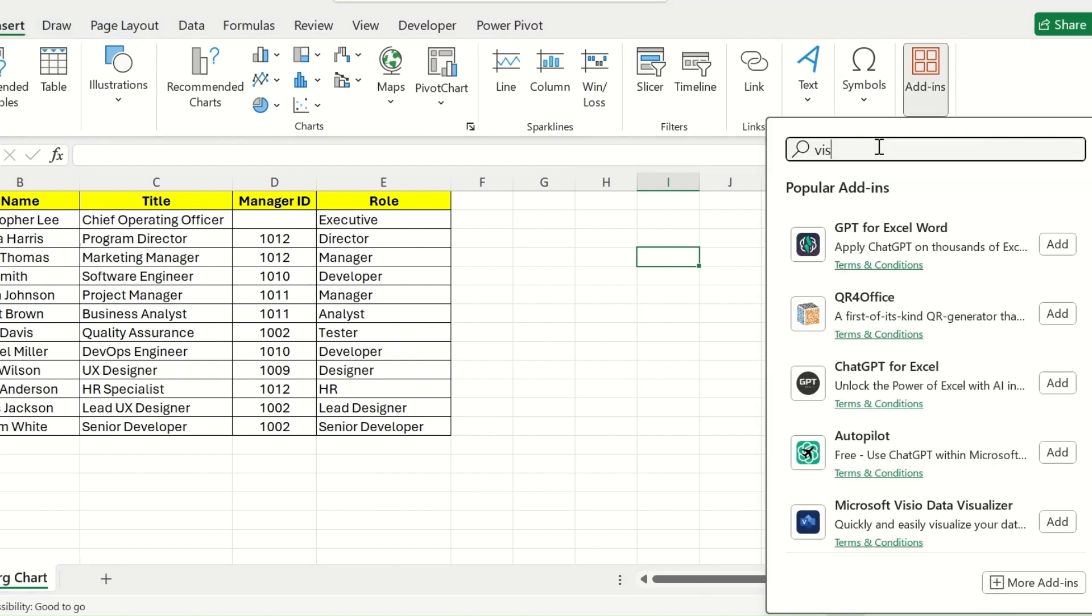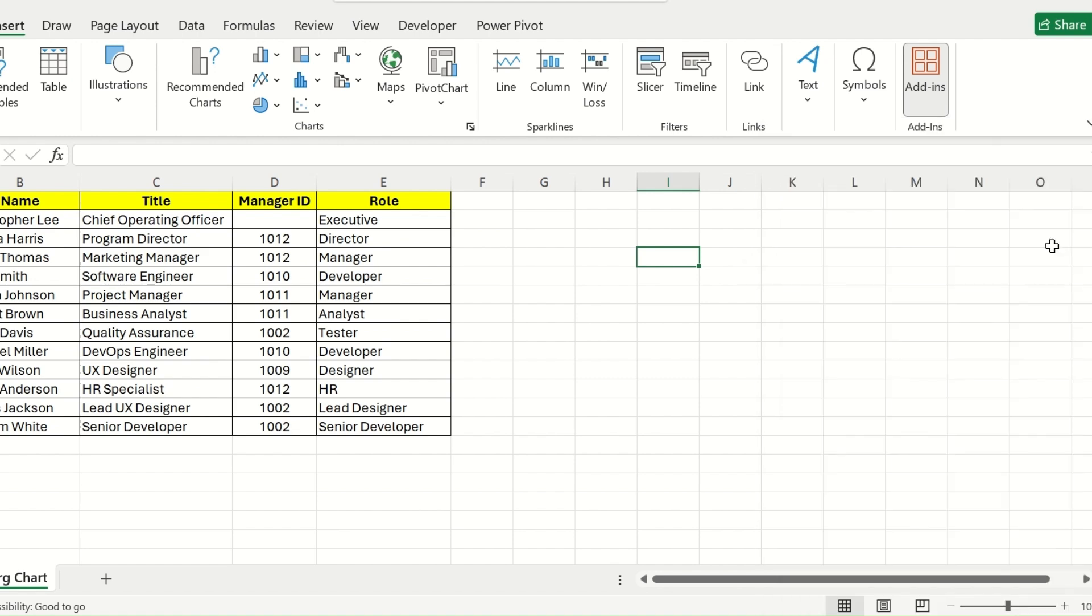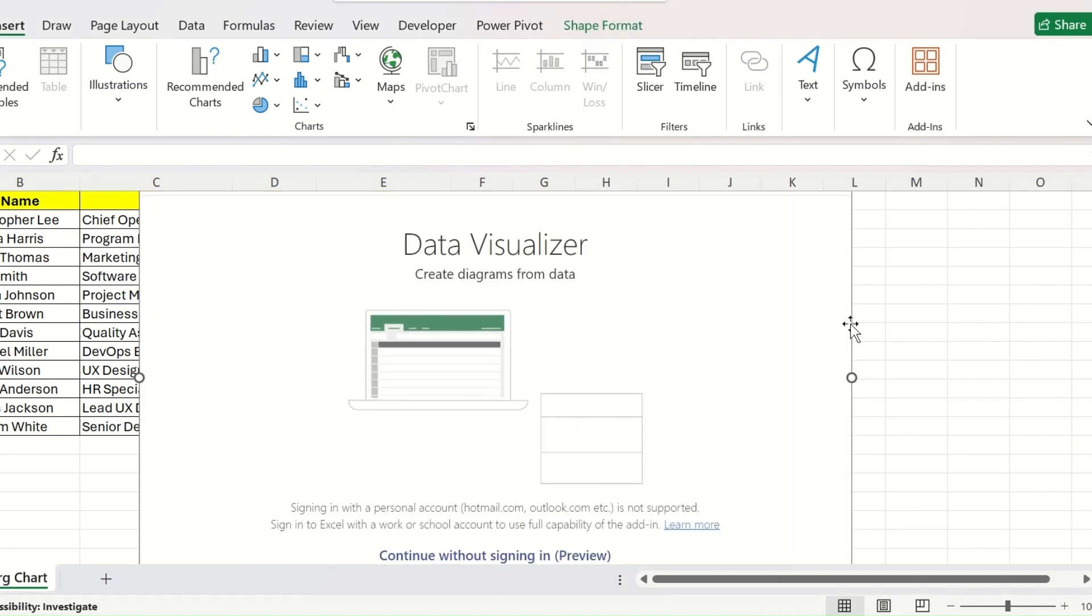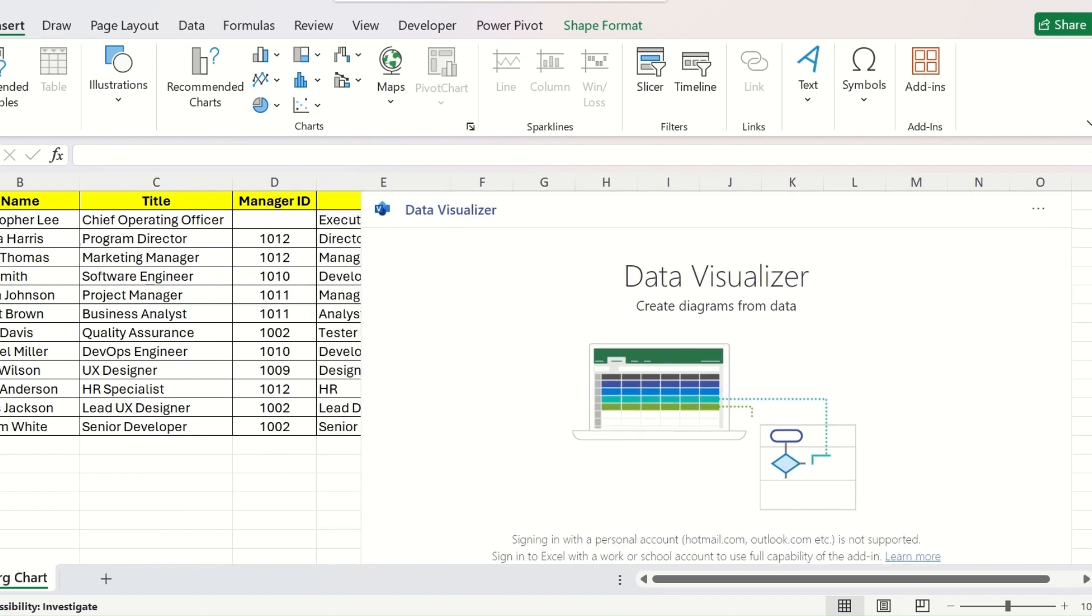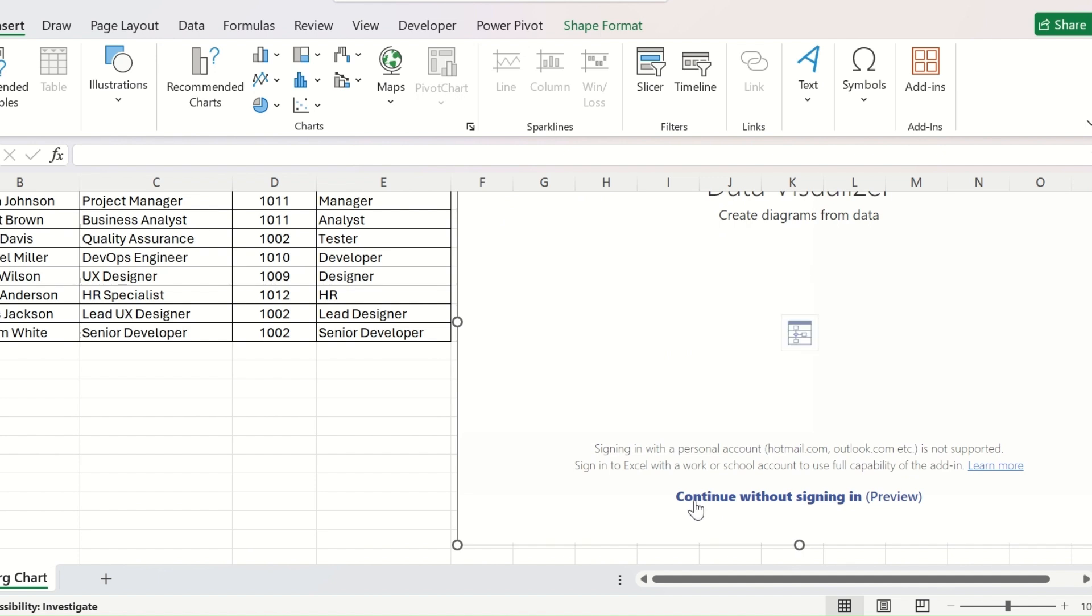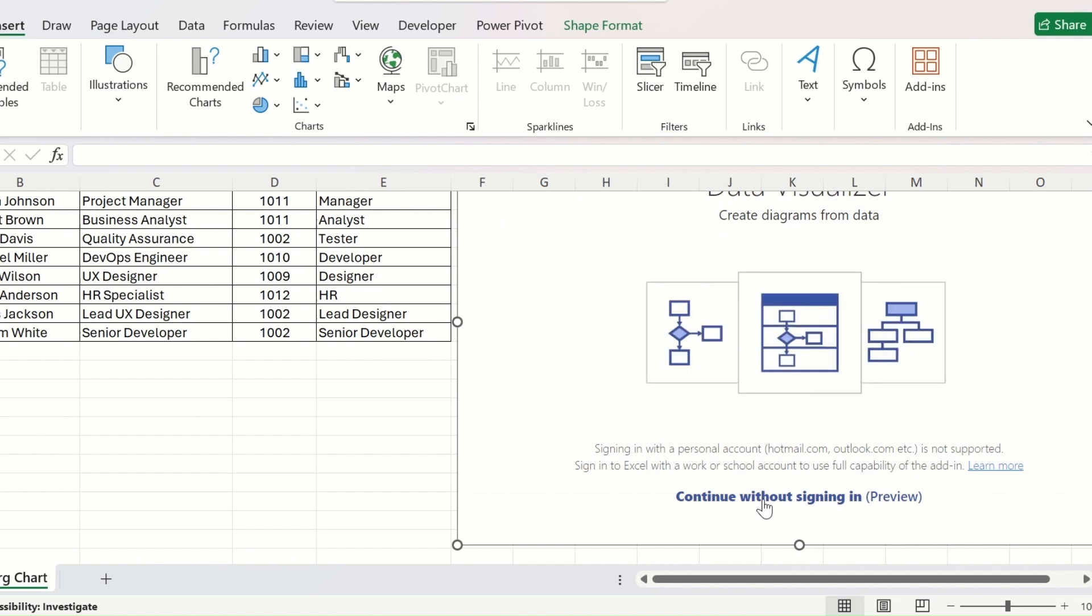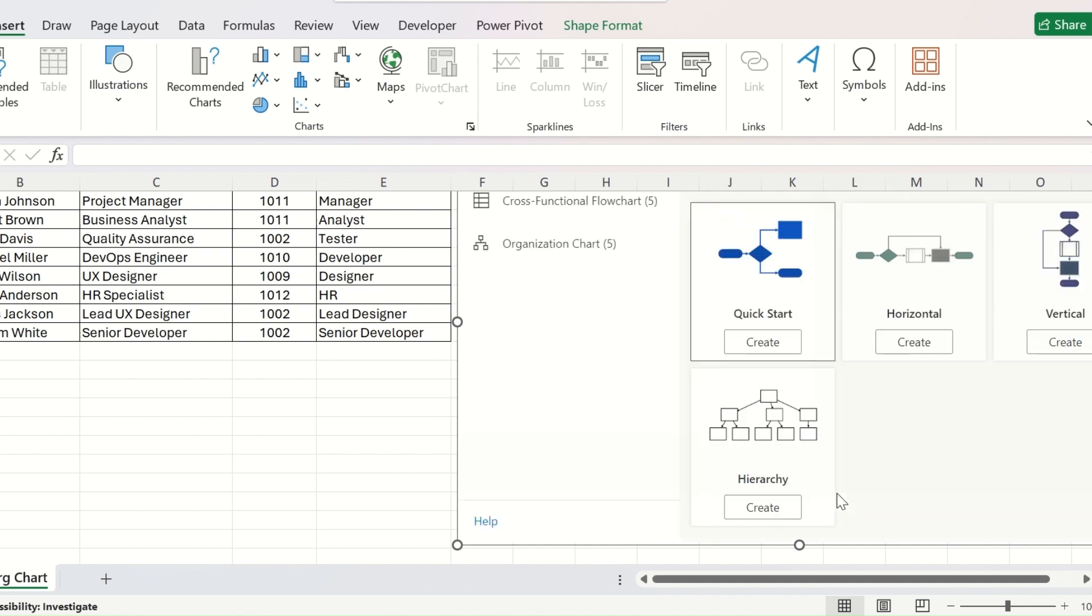Type Visio. The Microsoft Visio Data Visualizer will appear. Click on Add and this will be added to your Excel sheet. Move this aside and go to the bottom of the add-in. There will be an option of Continue Without Signing In. Click on this.